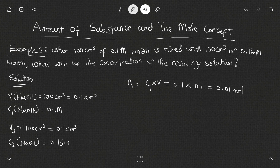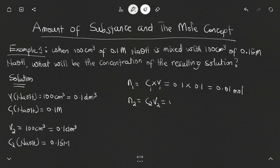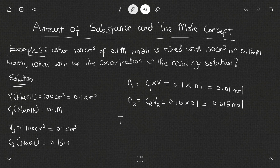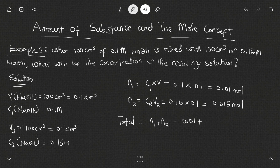Now finding n2, the moles in the 0.15 molar concentration solution: n2 = C2 × V2 = 0.15 × 0.1 = 0.015 moles. The total moles = n1 + n2 = 0.01 + 0.015 = 0.025 moles.